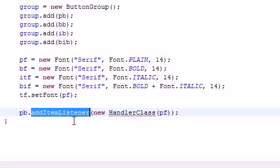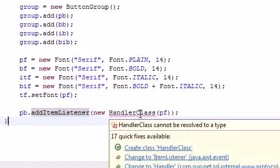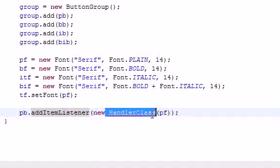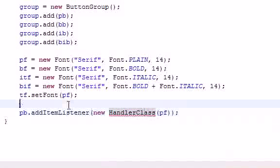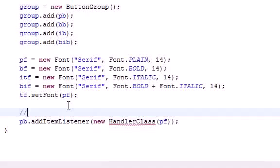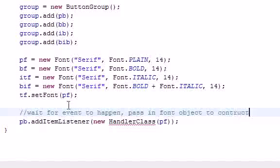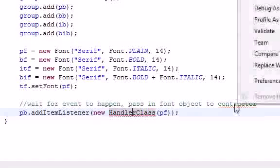The handler class is the code that's going to happen if this button is clicked. We need to pass in plain font to the constructor. Let me add a comment: this waits for an event to happen, and this passes in a font object to the constructor. We didn't even create the class or constructor yet, so this might be a bit confusing.